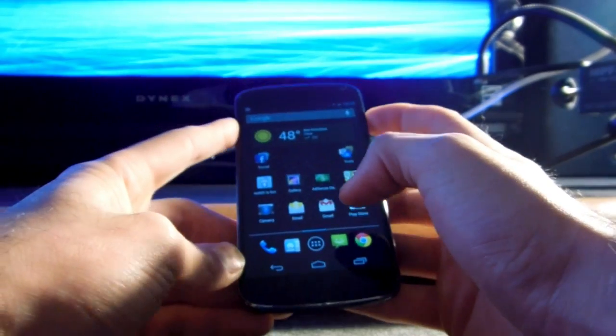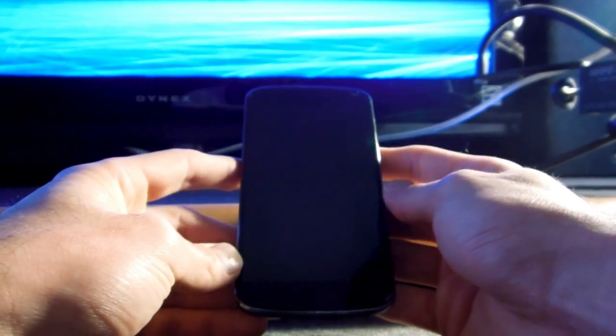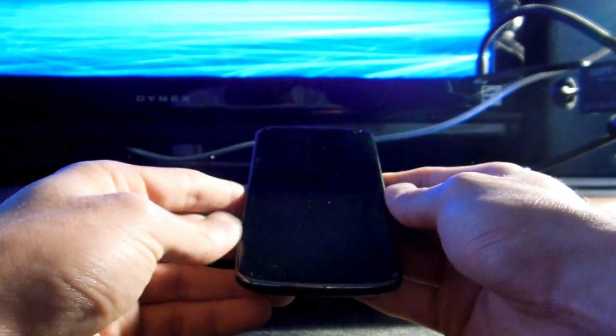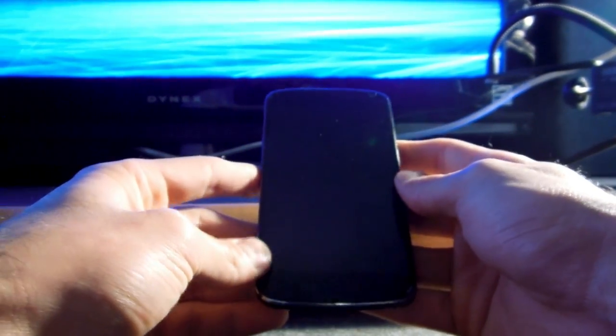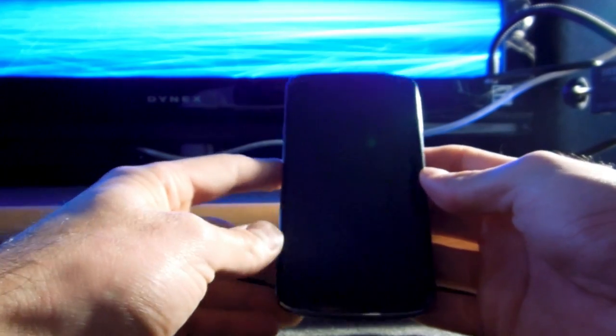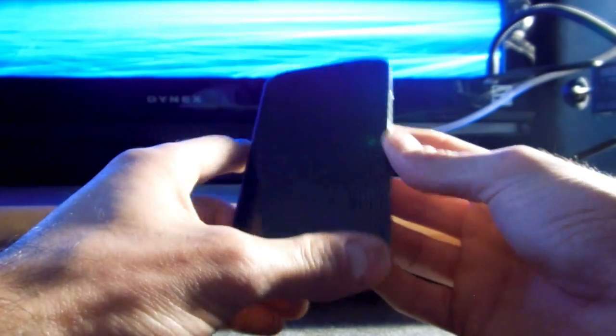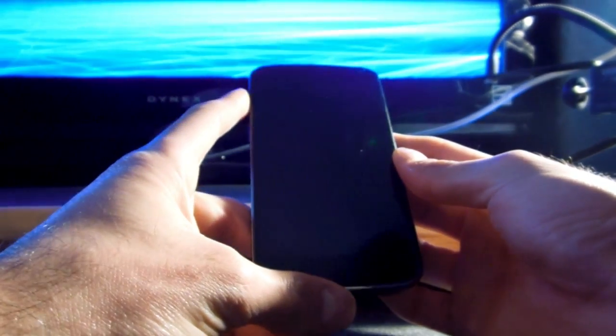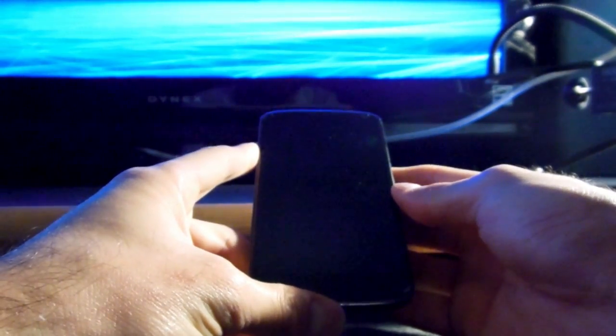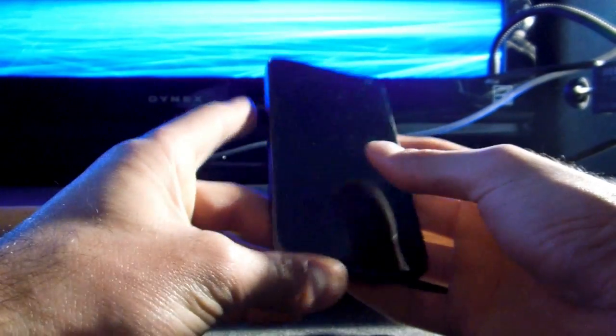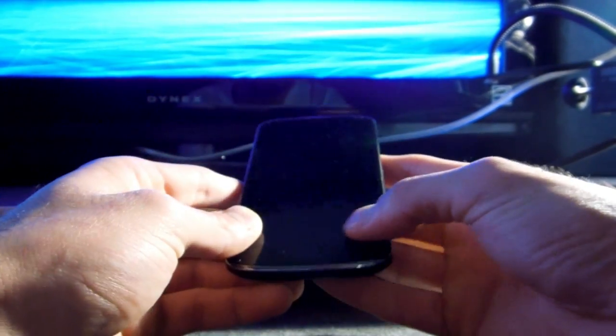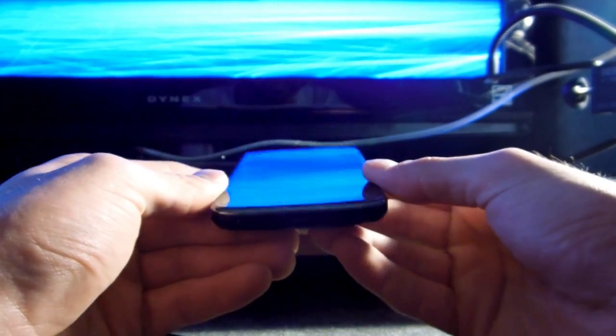There you have it, guys. That is how to unlock your bootloader, root the device, and install Clockwork Recovery Mod. I will also show you how to install Cyanogen 10 after it becomes more stable. I might even do it sooner just because I'm excited for it. So yeah, thanks for watching, guys, and I'll see you guys next time.